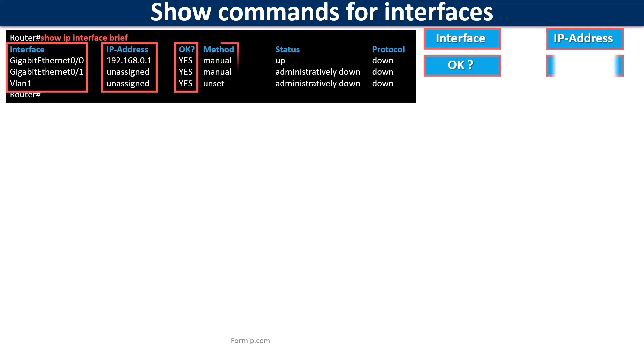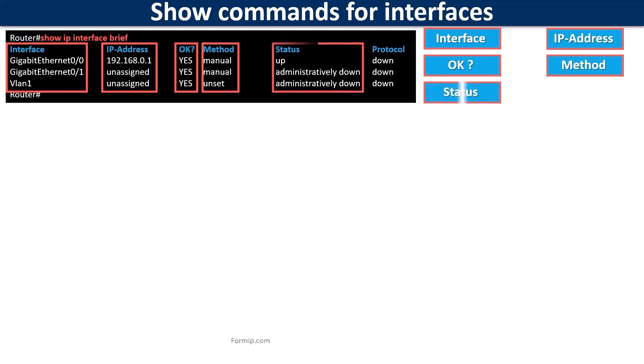The method column shows how the IP address was configured. The status column shows the status of the interface. If it's up it's because it's active.